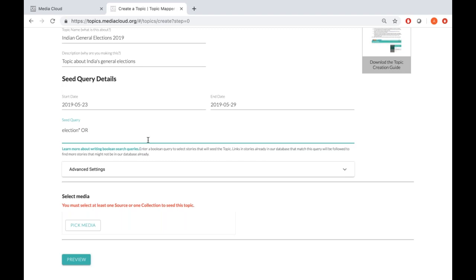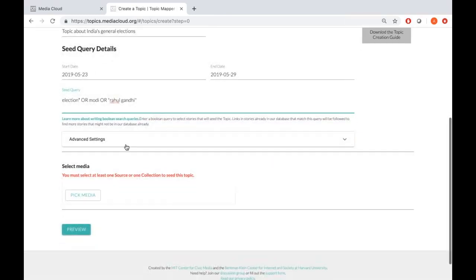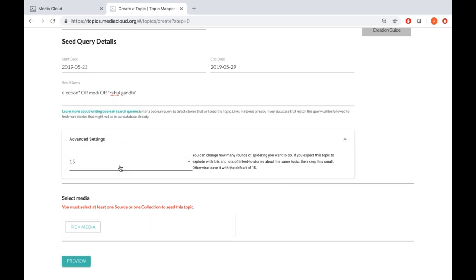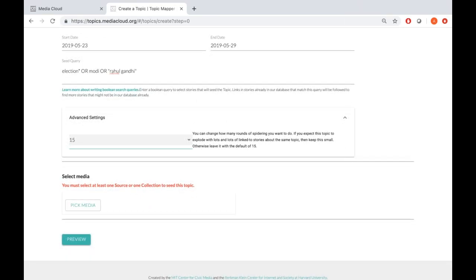I'm also going to add a couple more keywords: the word 'Modi,' the name of the current Prime Minister who went on to win this election, and the name of the opposition leader. Between these three, we should cover a good amount of the coverage around the Indian elections. Under advanced settings, you can change the number of spidering rounds — there are 15 possible rounds, but you can reduce that number.